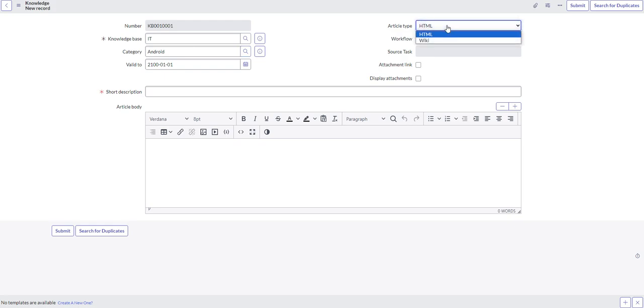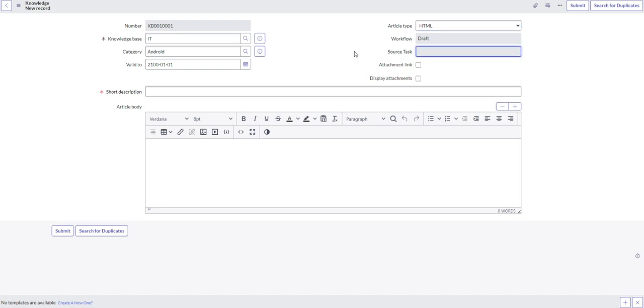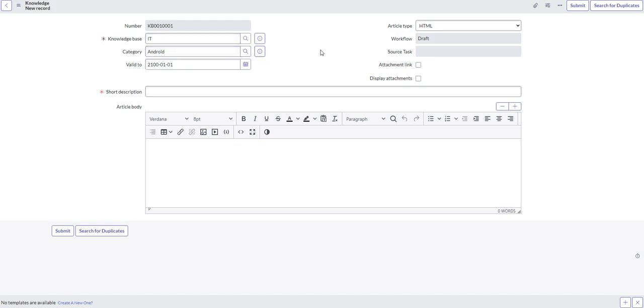So article type, you can select either an HTML or a wiki article. We'll leave it as HTML. The workflow is draft. It's in draft right now because we're still drafting up the report. And we'll see in a moment if there's any approvals in place. And you can always edit the approvals as needed as well. So each knowledge base may have a set of approvals that needs to pass through on your instance, or even particular individual knowledge articles may have approvers in place too. So that'll be something that will be personalized for each instance that you're using.